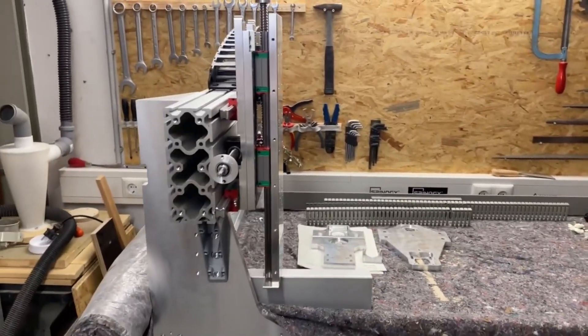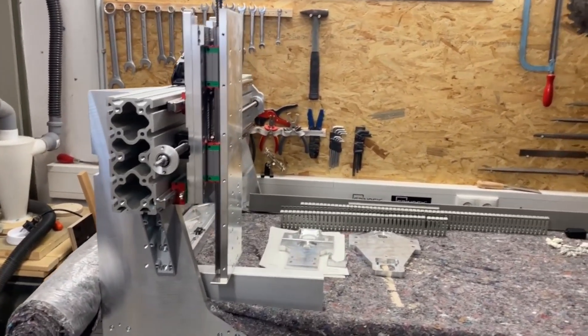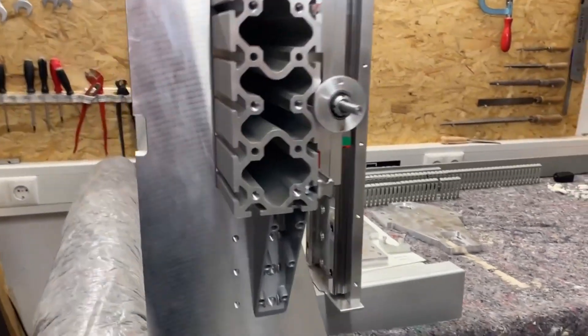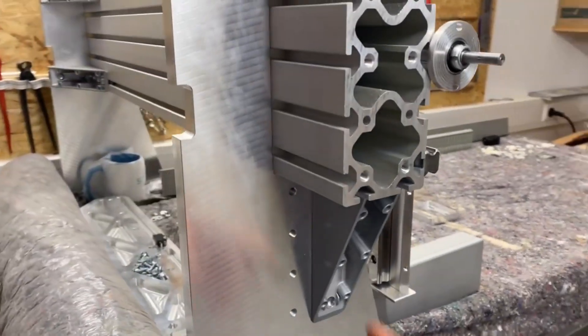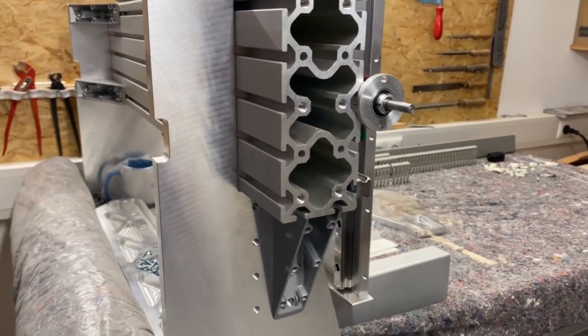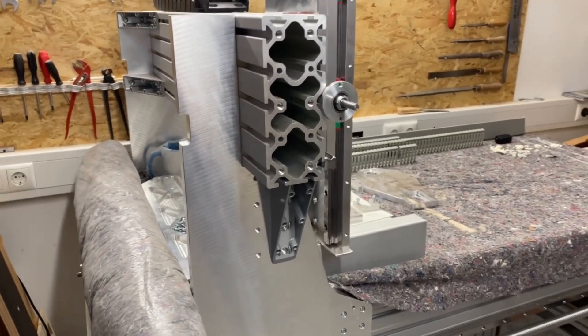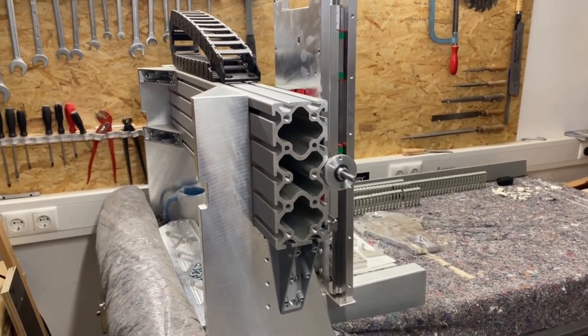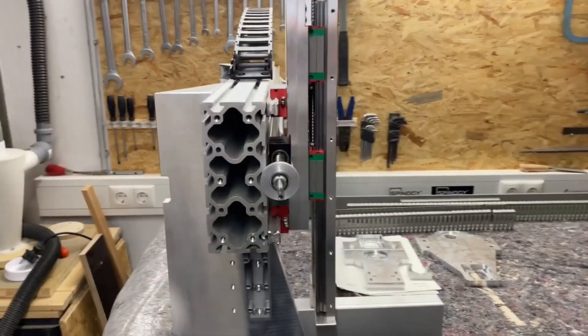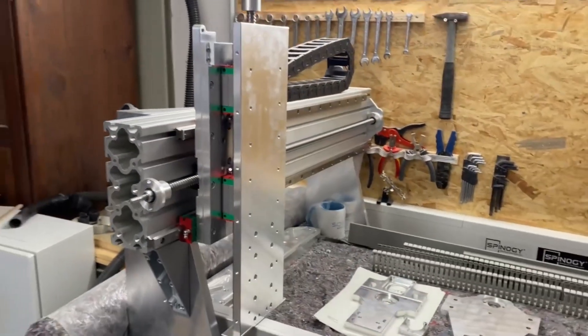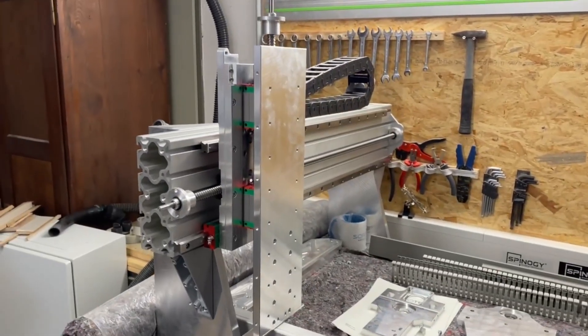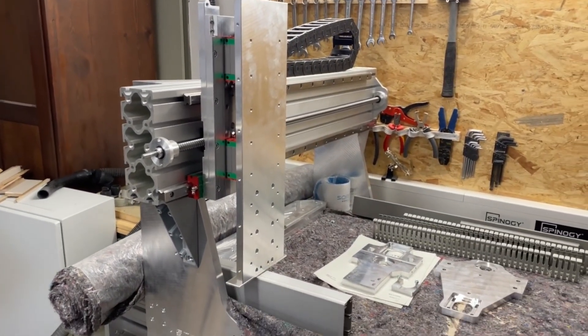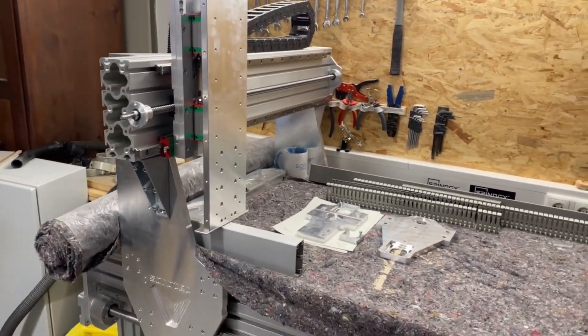It went together pretty well as you can see here. There were some parts missing like this big angle here, but they arrived already so I have to mount them. The project actually really comes along really great.